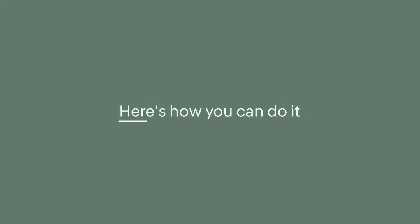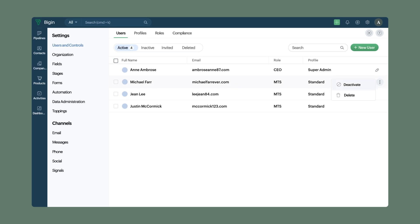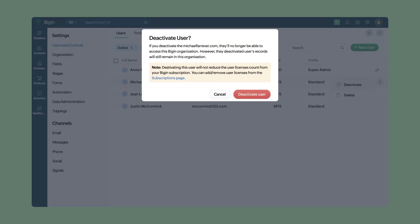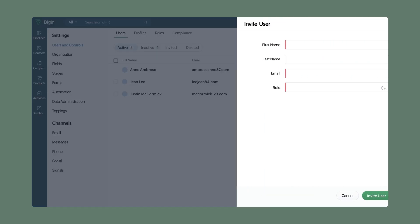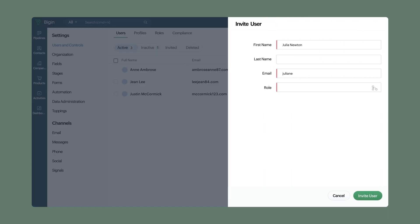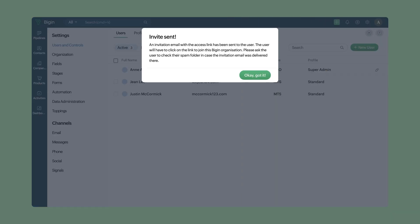Thank you for reaching out to us. This can be done easily without purchasing an additional user license. Here's how you can do it: Deactivate the current user—in your case, the employee who has left the organization. Invite the new user, in your case your new employee.